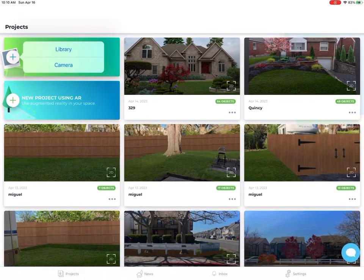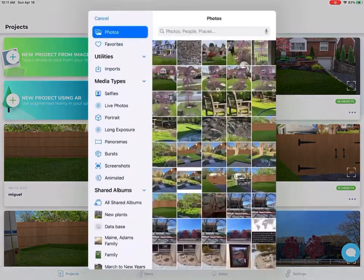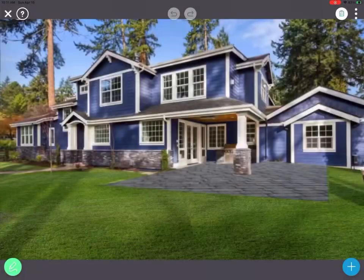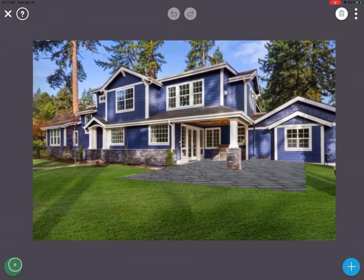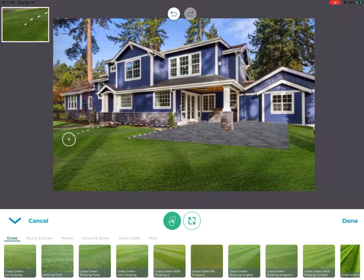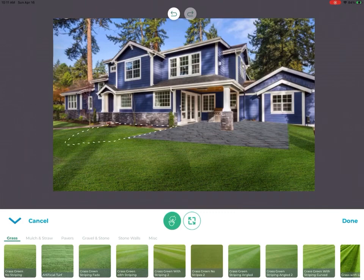Let's get started designing. Once you have chosen your image to work with, on the bottom left, select the draw tool. Using either your finger or your stylus, tap your screen for straight lines or draw for contoured ones. From the menu, select a texture.